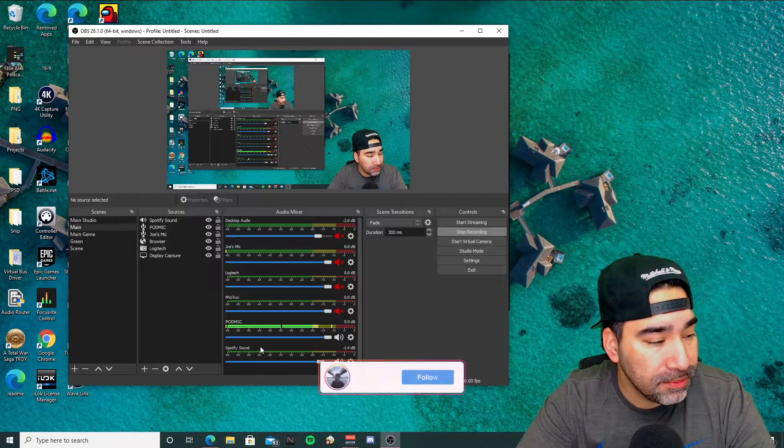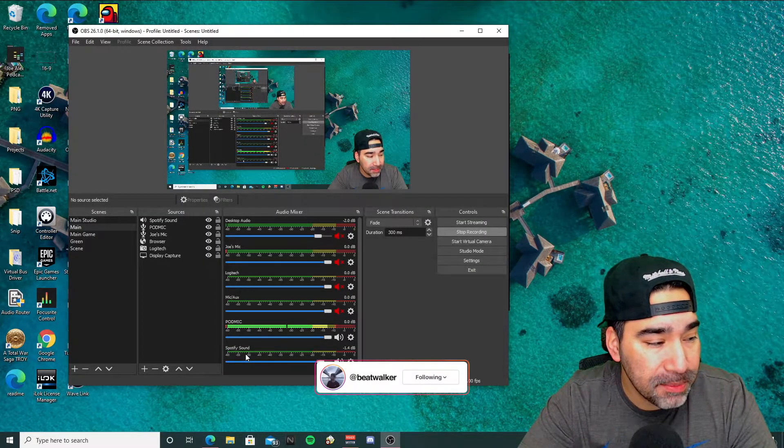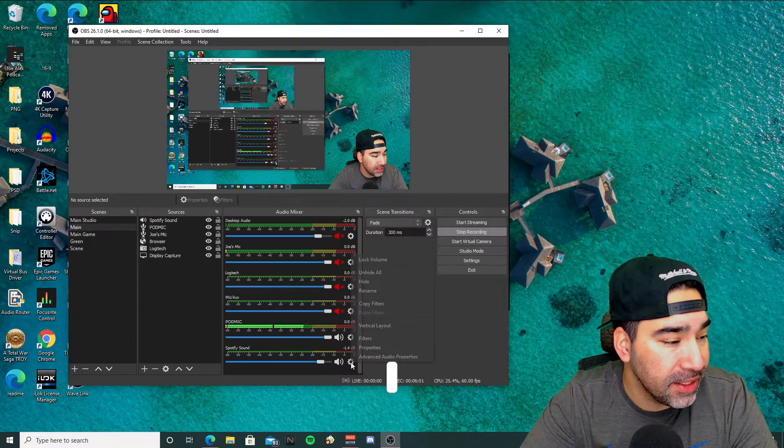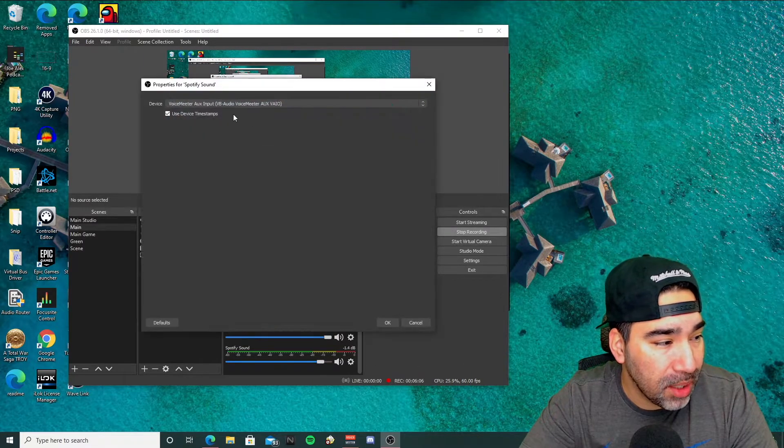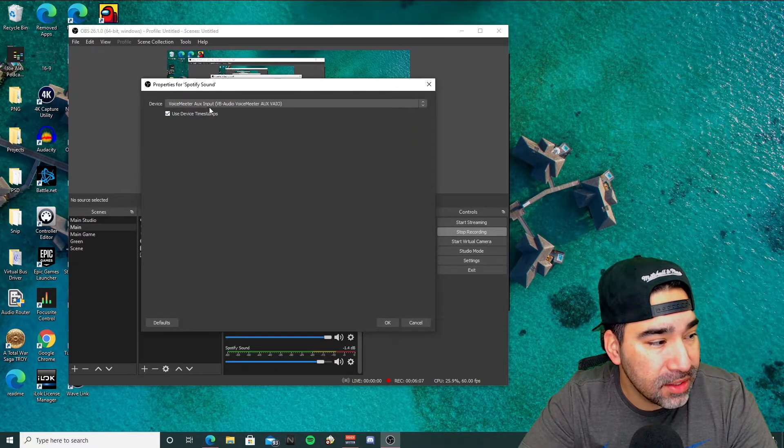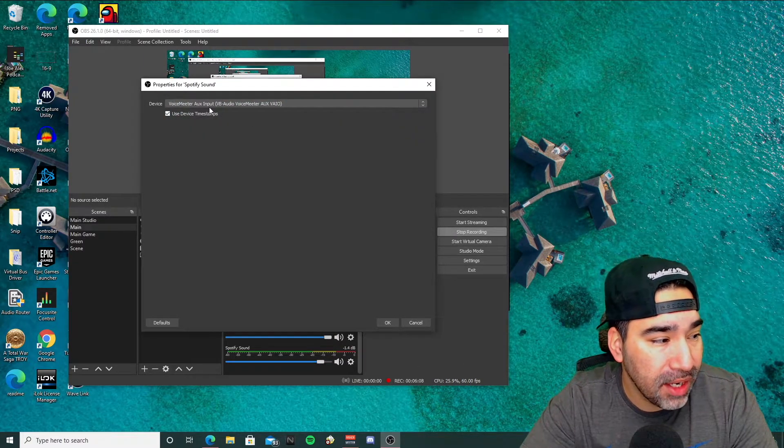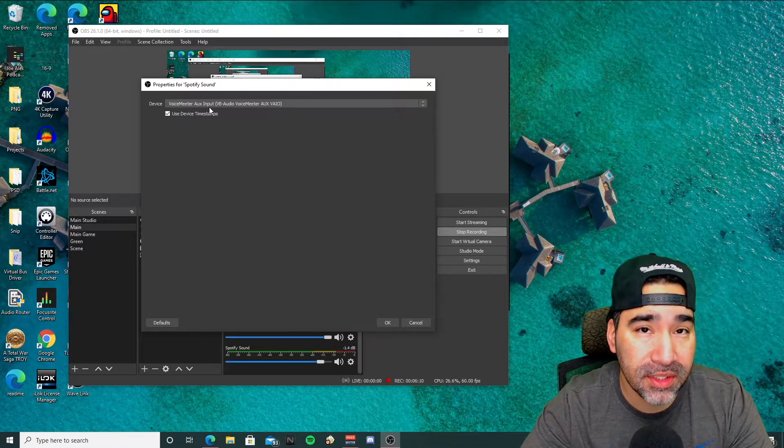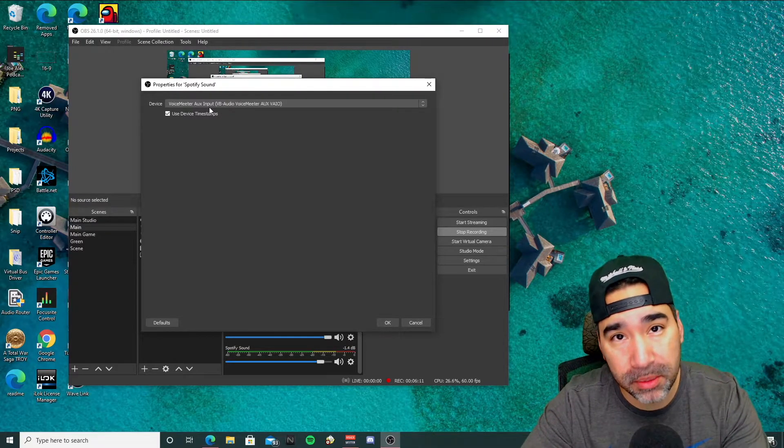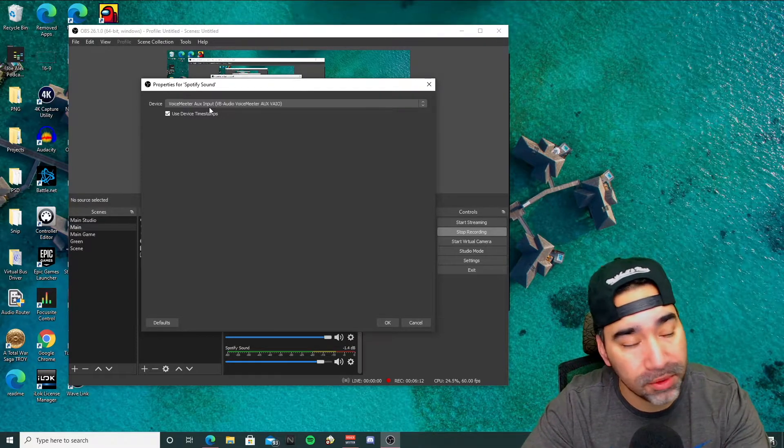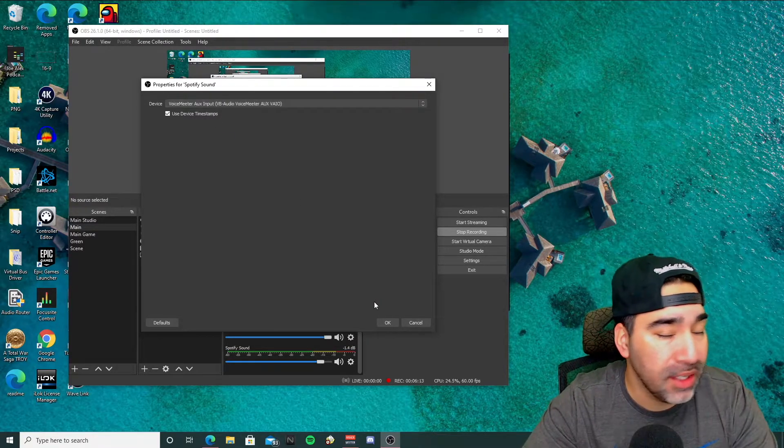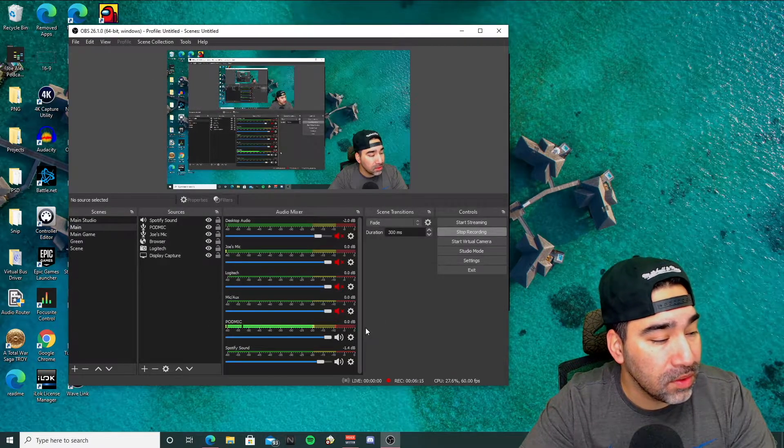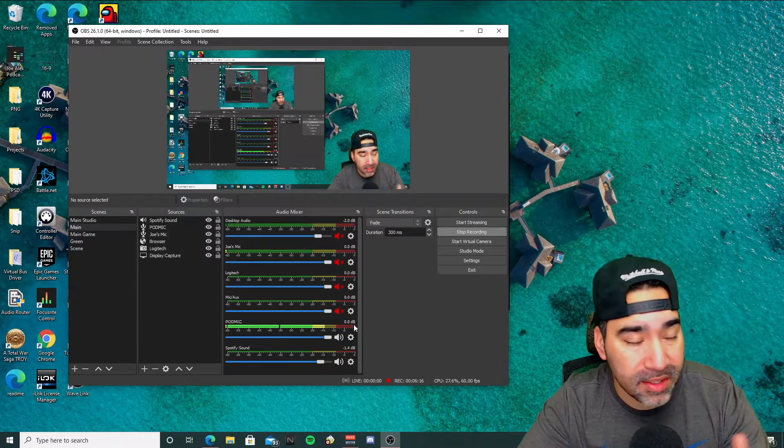As you can see, I have Spotify sound set up down there. If I go to properties, it's set to my aux input, which is the additional input that I have for music in voice meter. So obviously I want that separate.